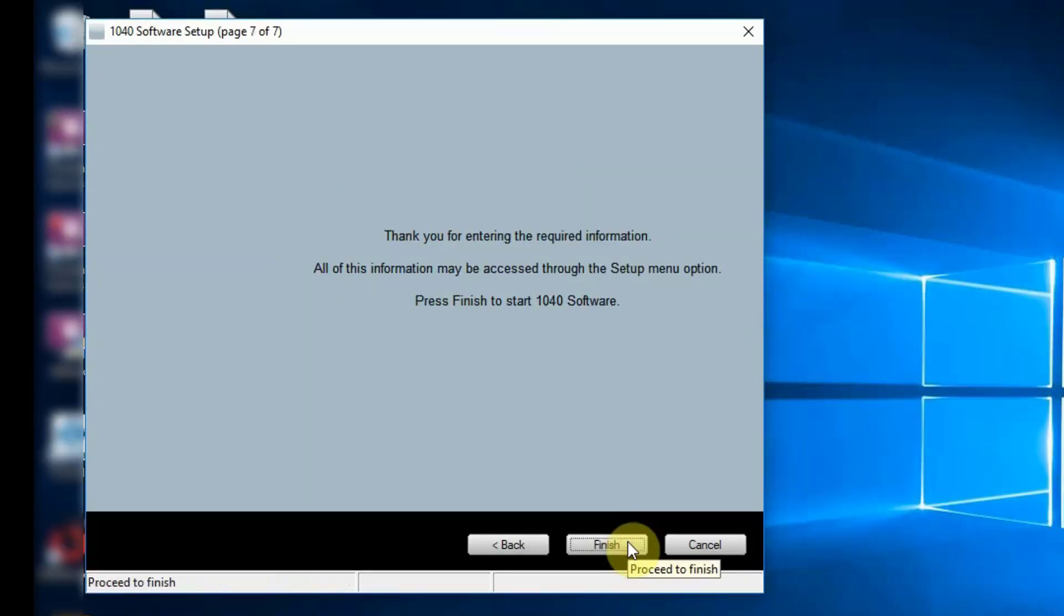You have now completed the First Time Setup Wizard. All of this information can be accessed through the Setup menu option in the software. Click Finish to start the software.